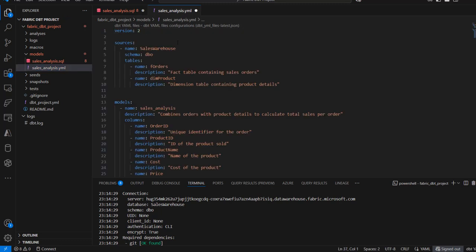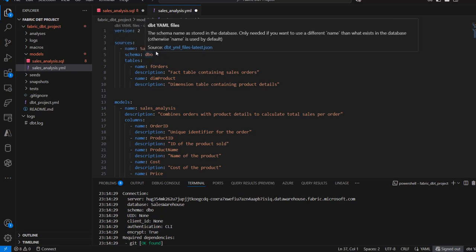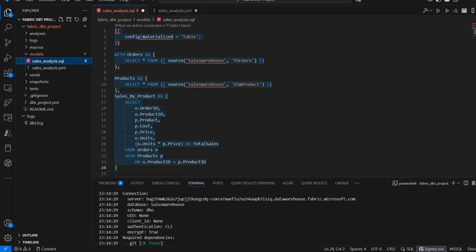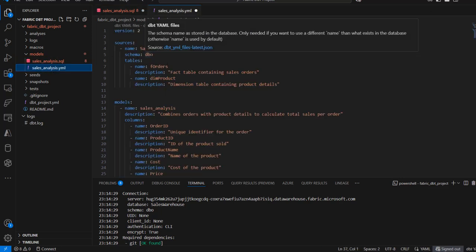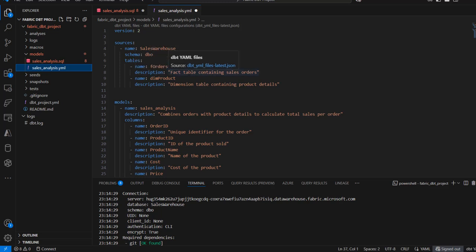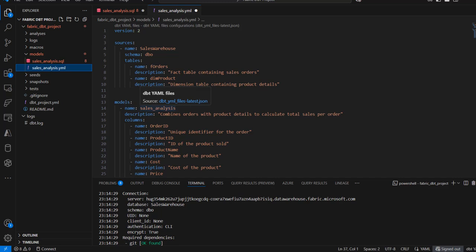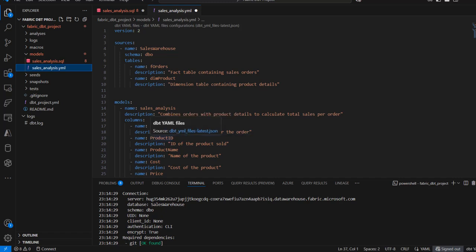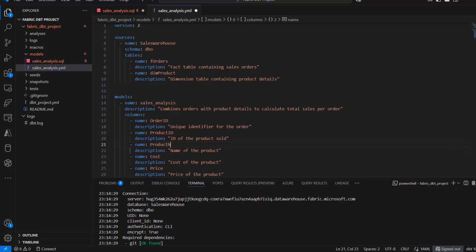Now in the sales_analysis.yaml file, I'm going to paste this code. We have version 2, and then for the source we have sales warehouse — which corresponds to the sales warehouse reference in the SQL — with schema DBO, and then the tables: F orders with a description 'facts table containing the sales orders', and DIM products. And then we have the models section — our model is named sales_analysis, exactly matching our SQL file. It must correspond to avoid conflicts. The description says 'combines orders with product details to calculate total sales per order.' And then we have the columns we're using: order ID, product ID, product name — and this should be 'product', not 'product name' — cost, price, and so on.